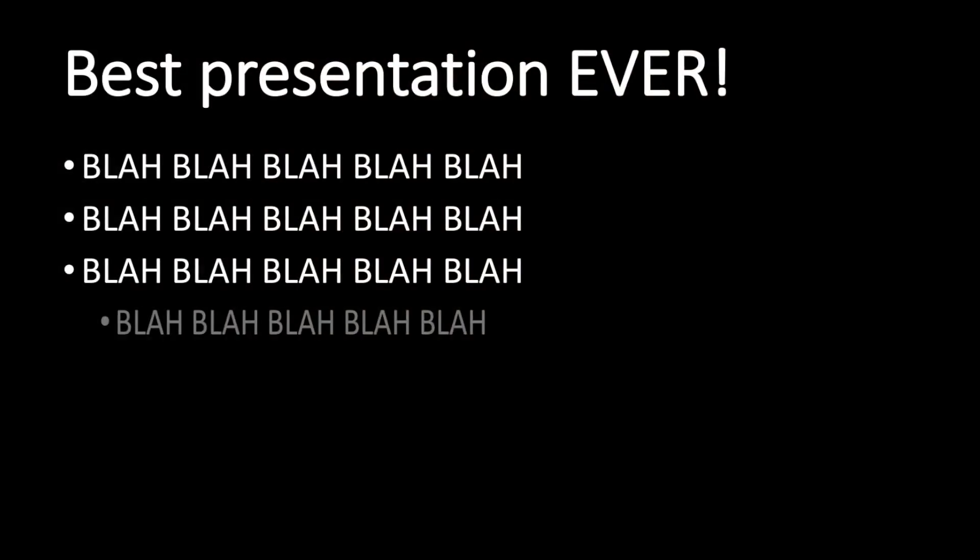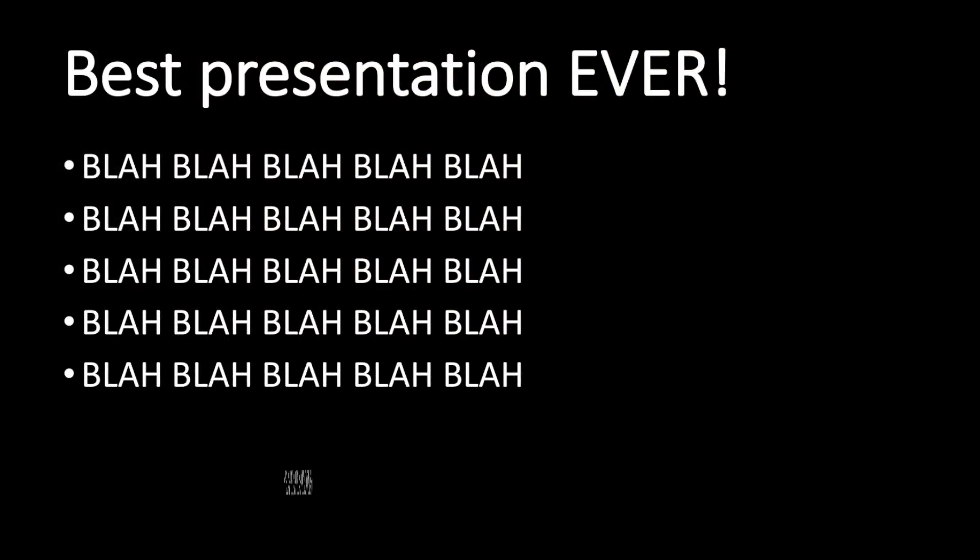So why are we blasting our audience members with bullet points in so many presentations each day?